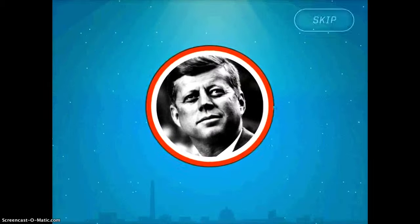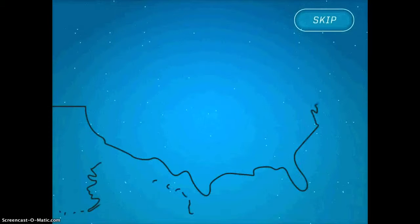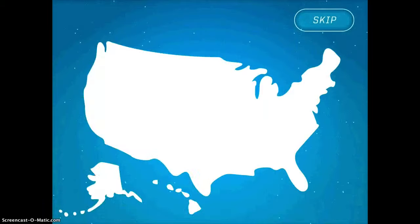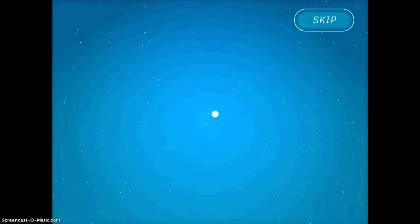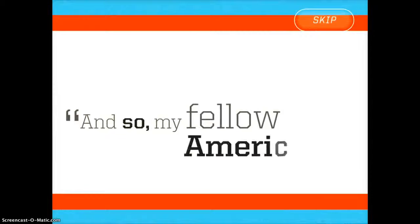John F. Kennedy was the 35th President of the United States. It's going to give you a whole historical intro of the context of the time. I'm going to skip it for the interest of this video.